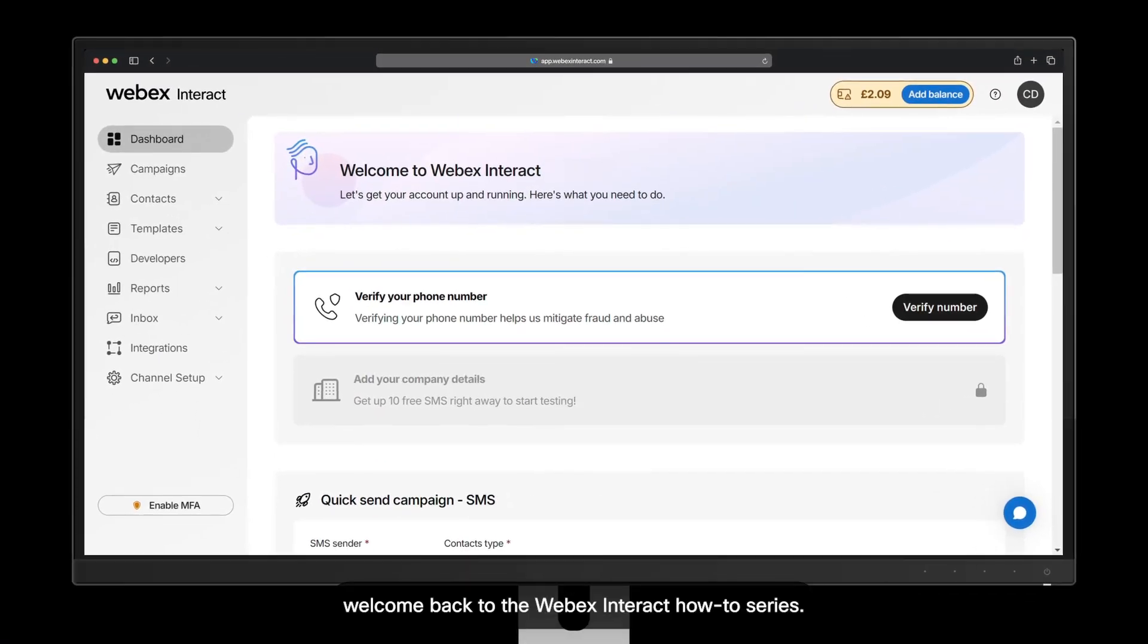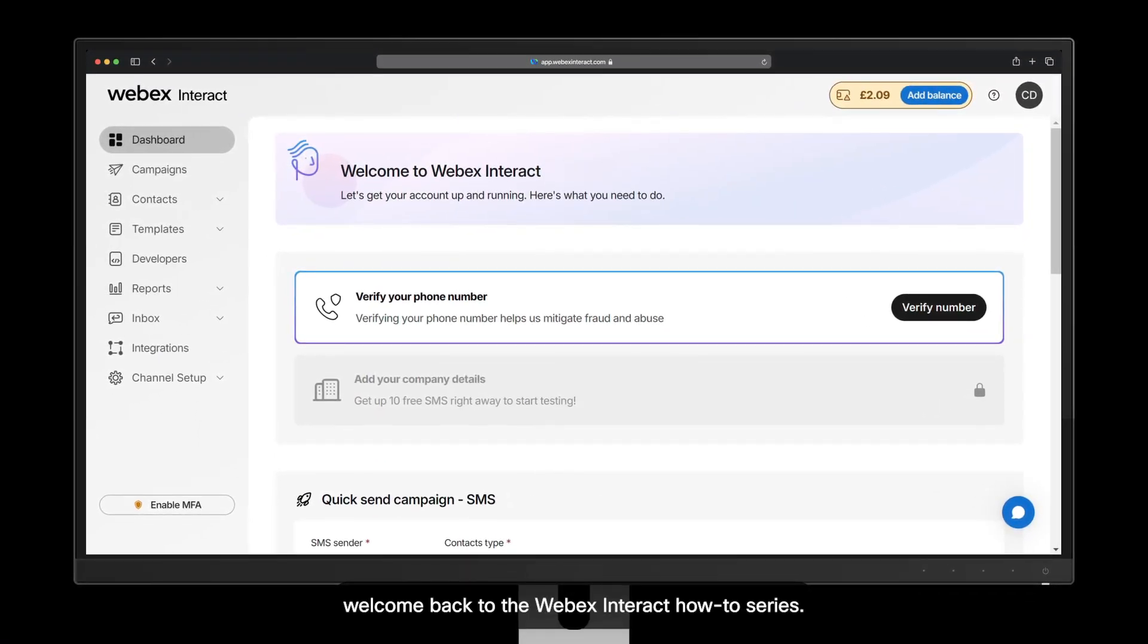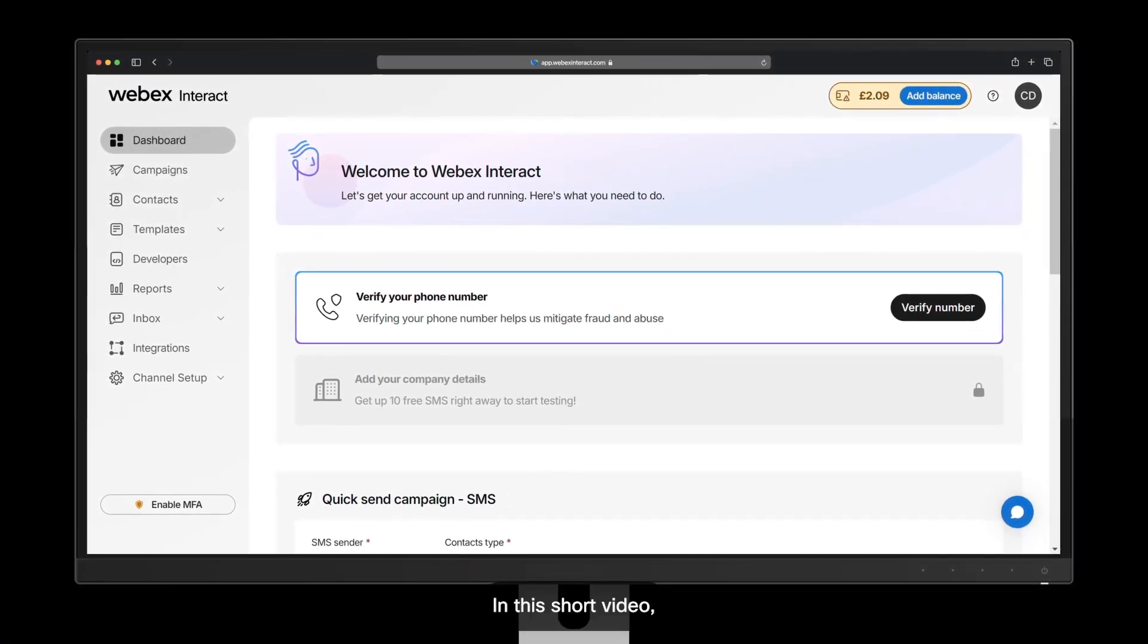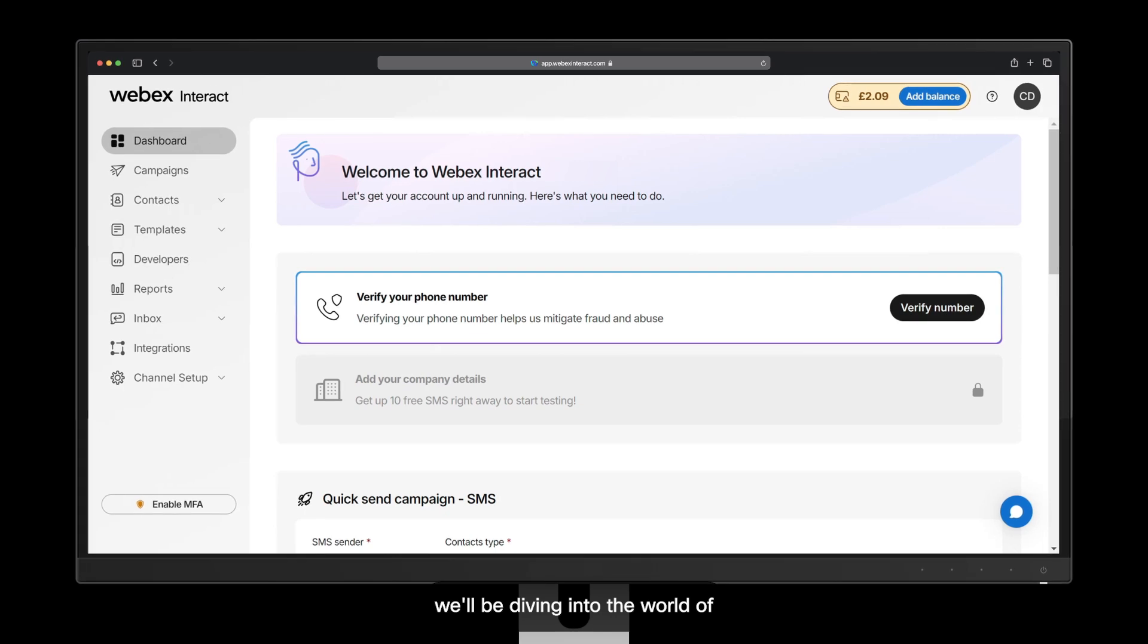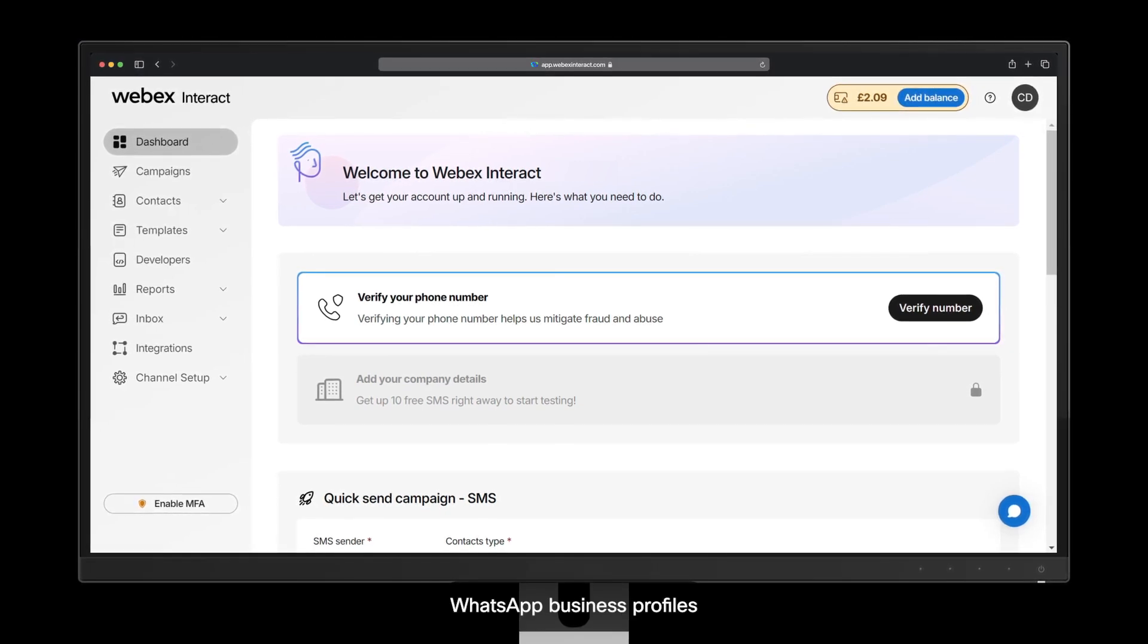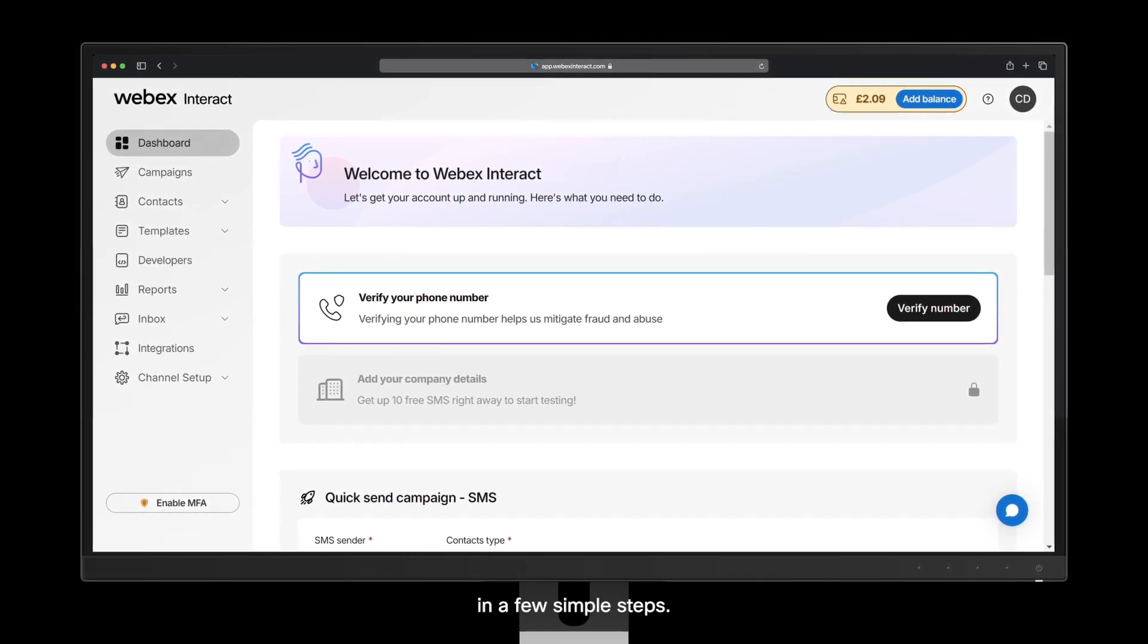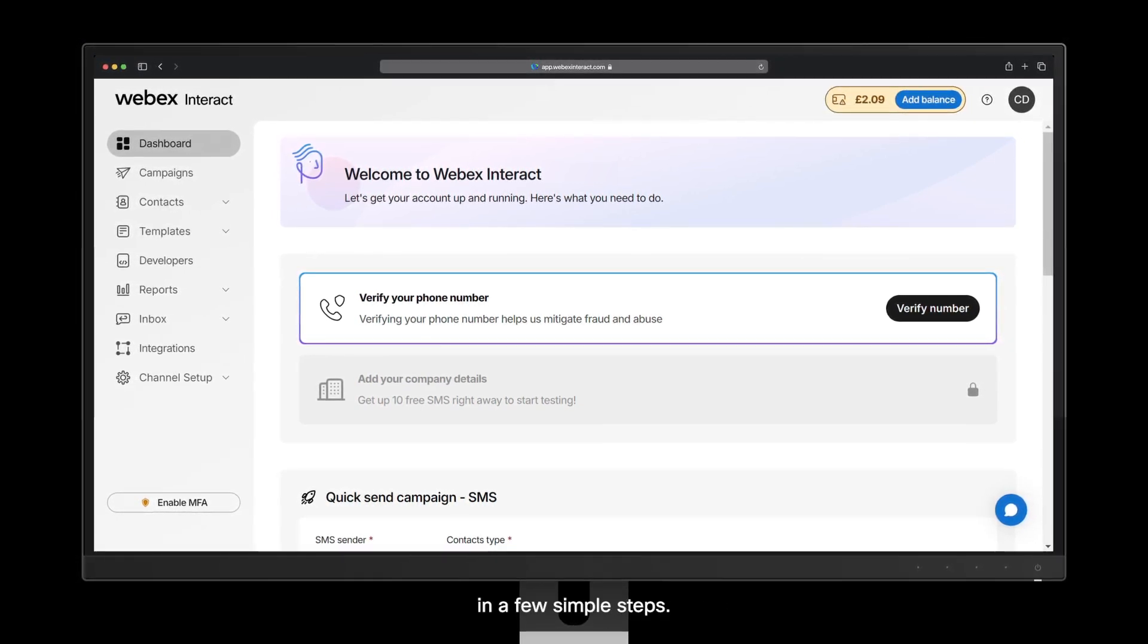Hey there, welcome back to the WebEx Interact How-To Series. In this short video, we'll be diving into the world of WhatsApp business profiles and show you how to set yours up in a few simple steps.